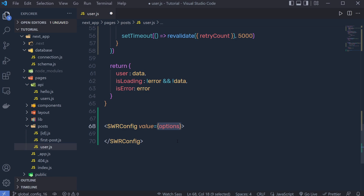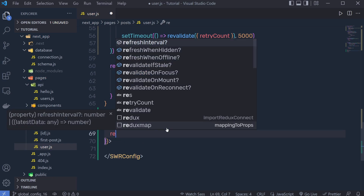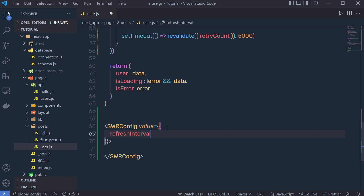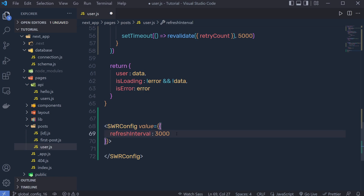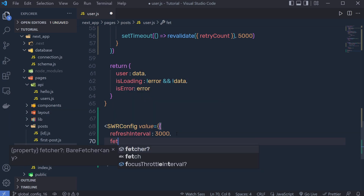For example, if you want to refresh the data after every three seconds, you can pass an object with refreshInterval set to 3000. This means after every three seconds, the refresh interval is going to trigger the API request again.